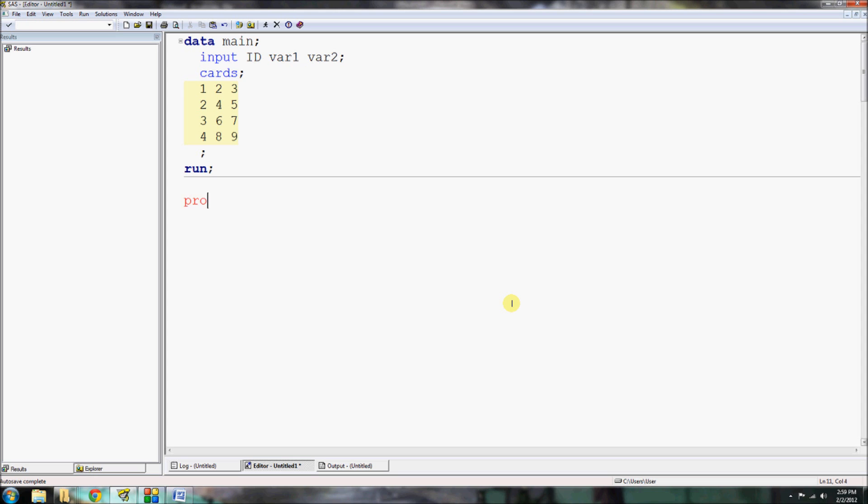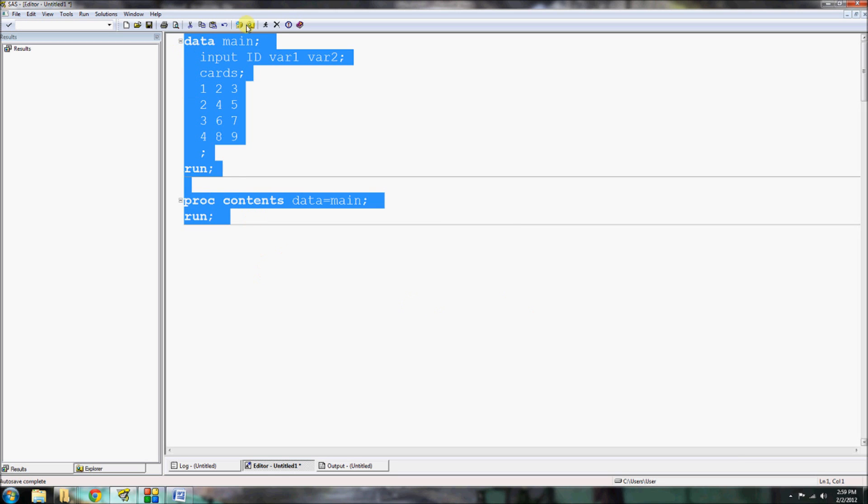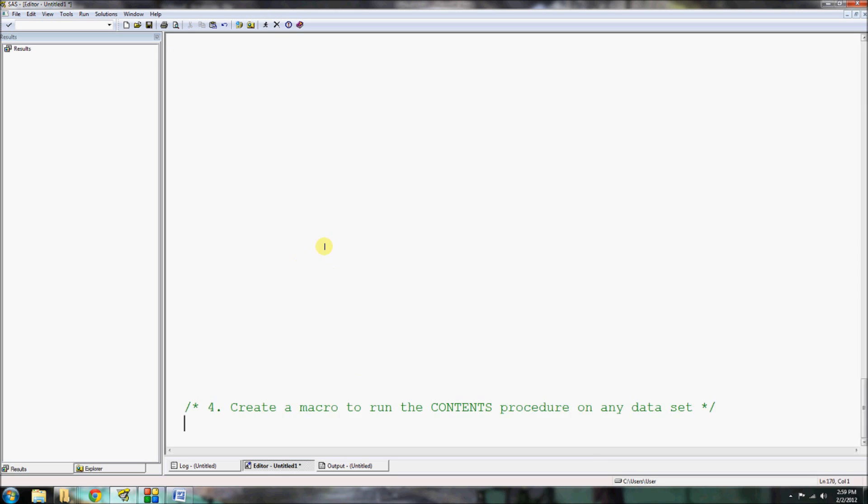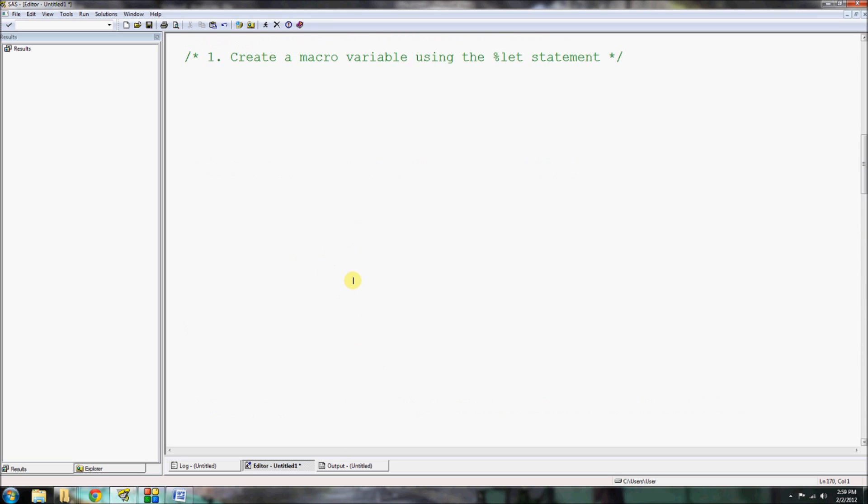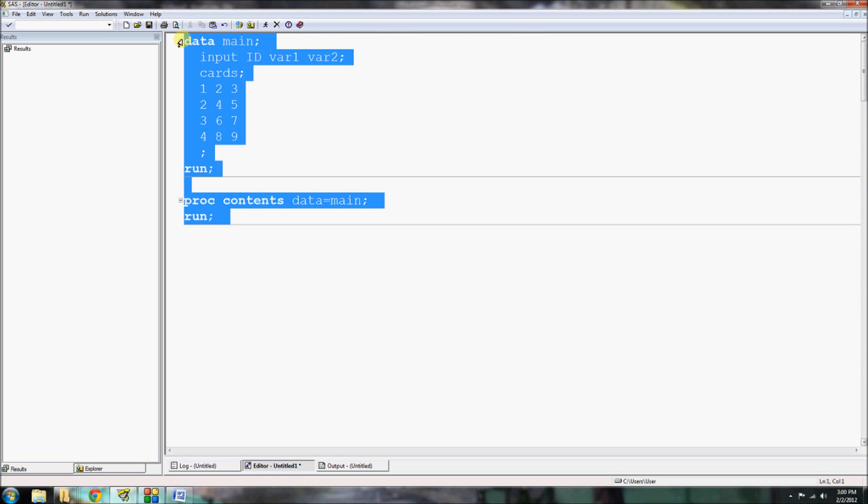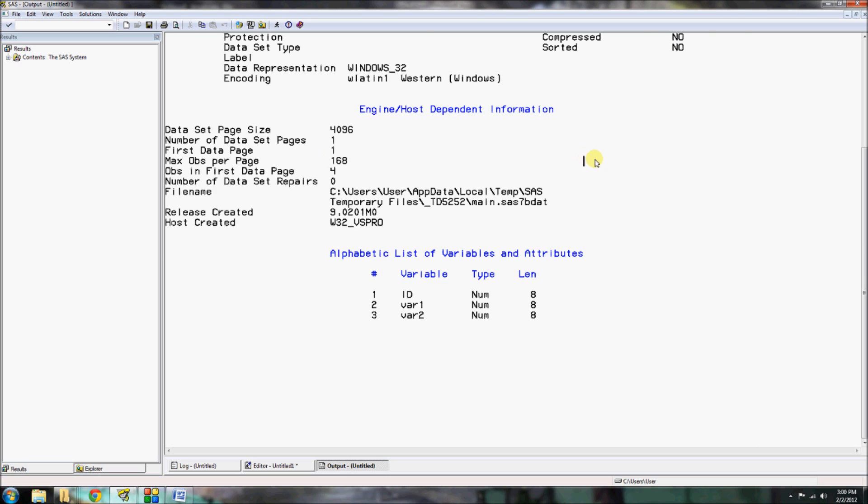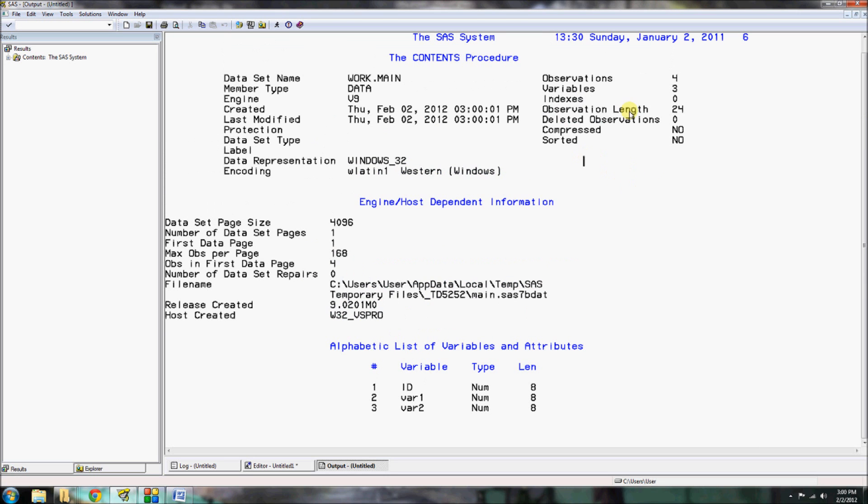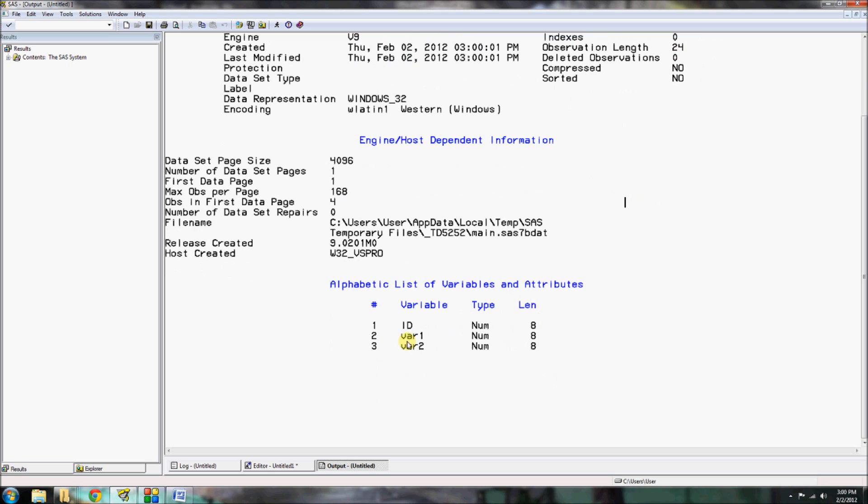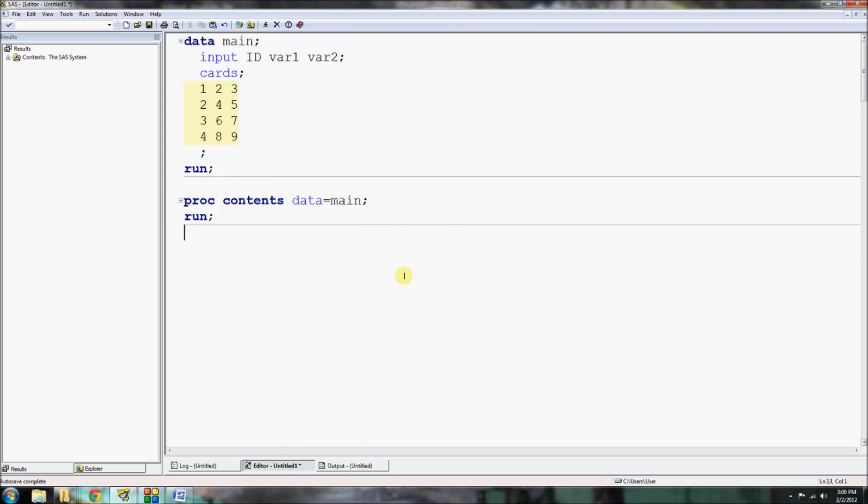Now, the very first thing I'm going to do is do a proc contents on the dataset so that I know what I'm working with. If I select all of this and run it, we're going to see that we have here four observations, three variables, and our variables are here: ID, variable 1, variable 2. So it's very general and straightforward.